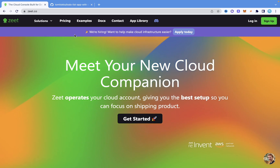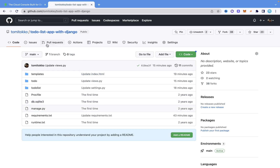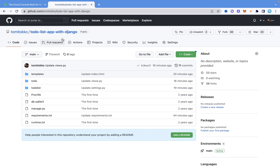The application I'm going to be deploying is a basic to-do list app that I built with Django some time back. This is the GitHub repository here, and I'm going to use this GitHub repository to deploy this particular Django project on the web.